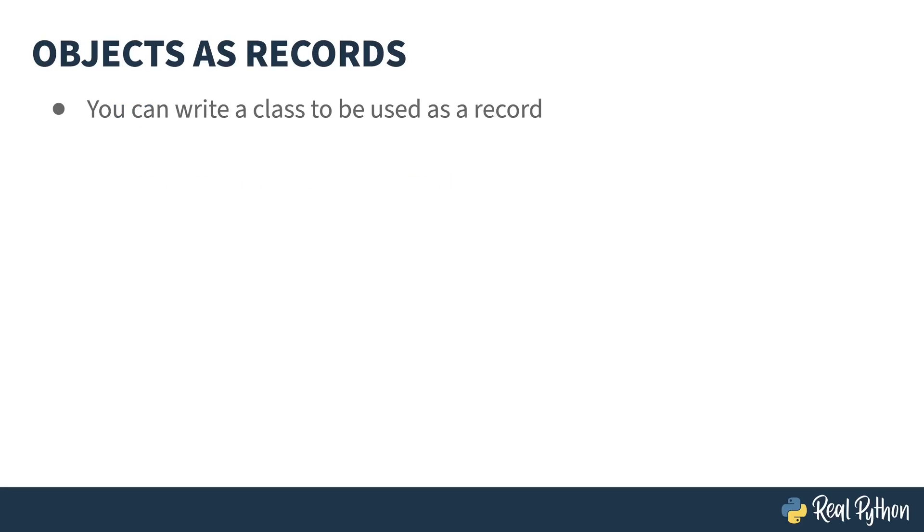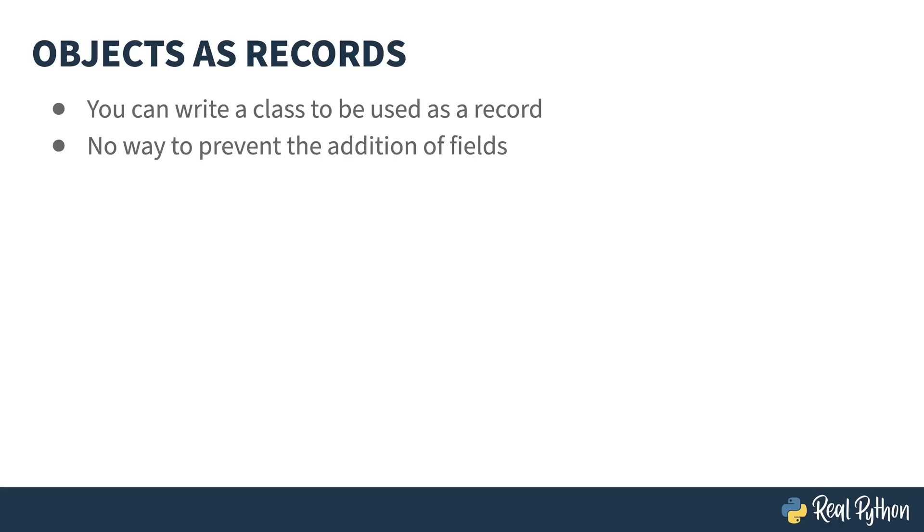The object-oriented aspects of Python allow you to create classes to group things together. Using a class is a little more formal than a dictionary, but it still has some of the problems the dictionary has. For example, there's no way to prevent the addition of fields for a class, just like there isn't in the dictionary.